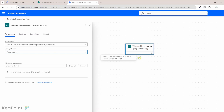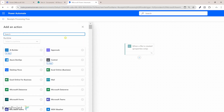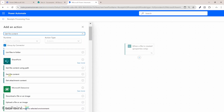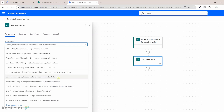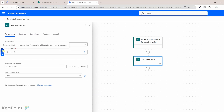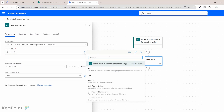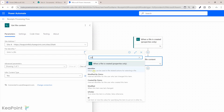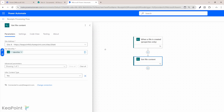Now let's add some actions. The first action we need is to get the file content so we can process and extract the receipt data. I'll click the plus icon, add an action, and search for 'get file content'. I'll select the SharePoint get file content action, set the site address to site A, and for the file identifier I'll select a dynamic value — specifically the identifier property from the 'when a file is created' trigger.